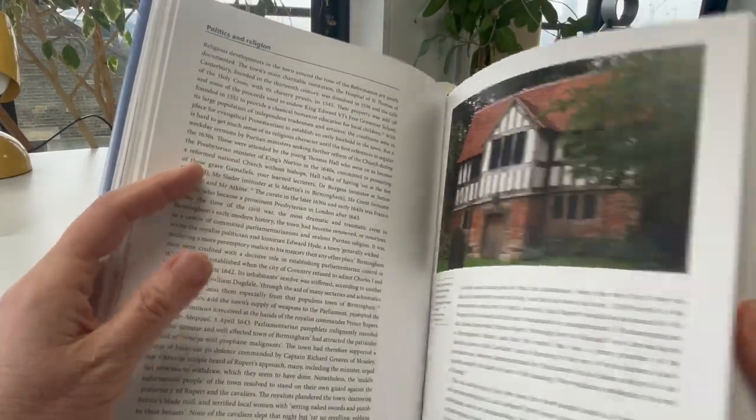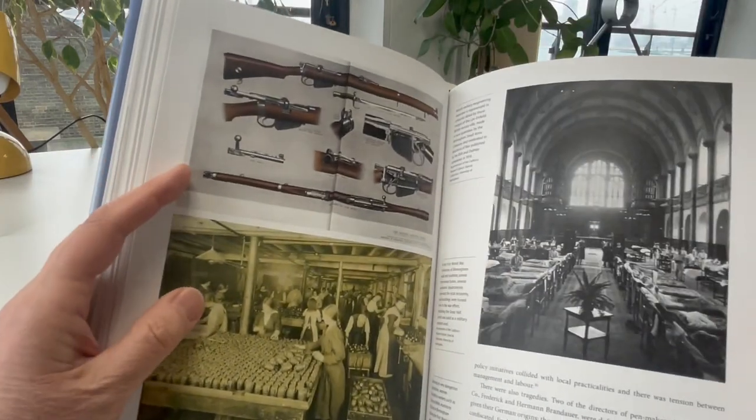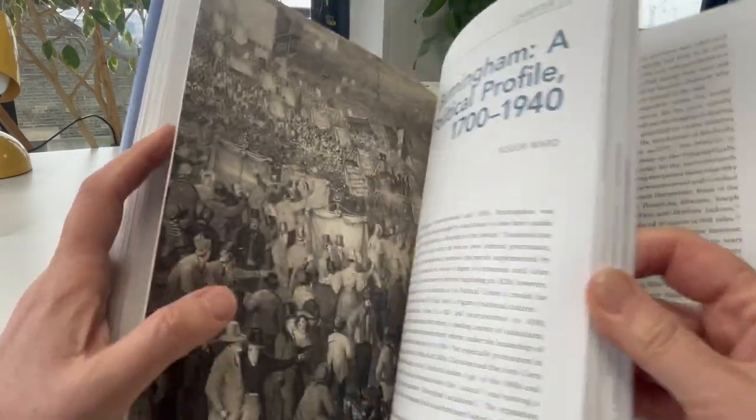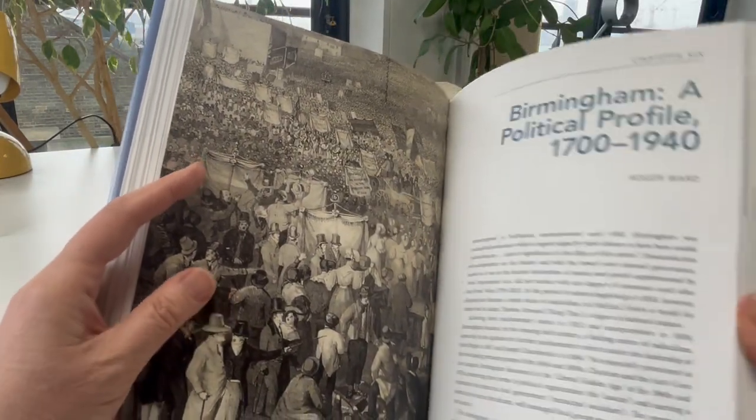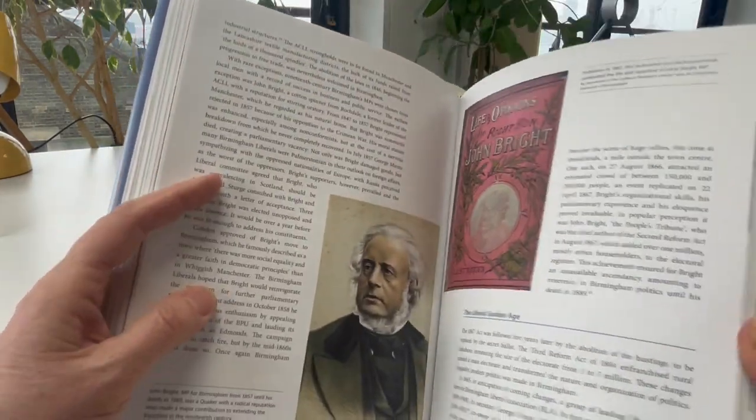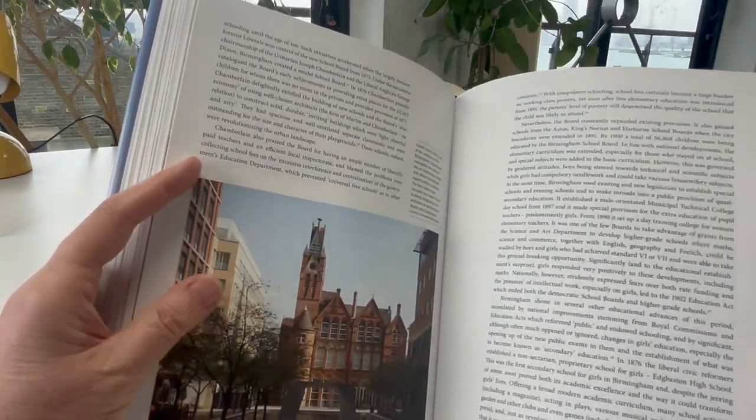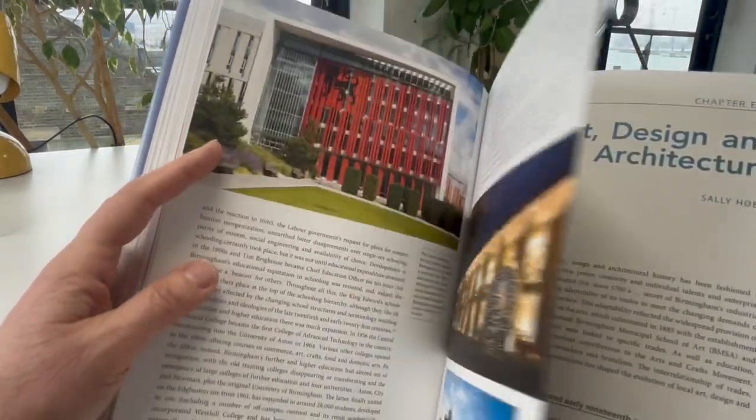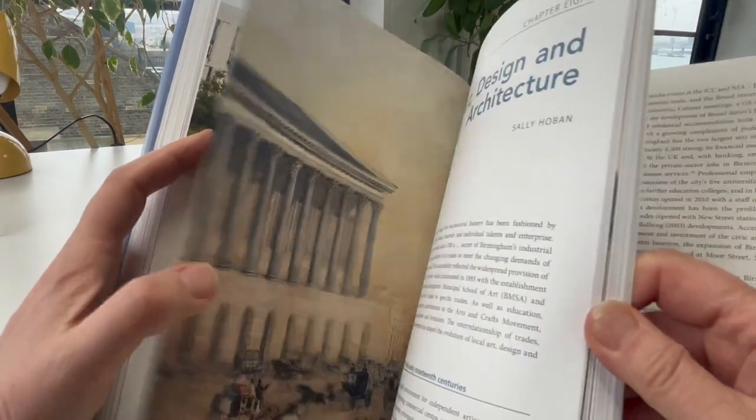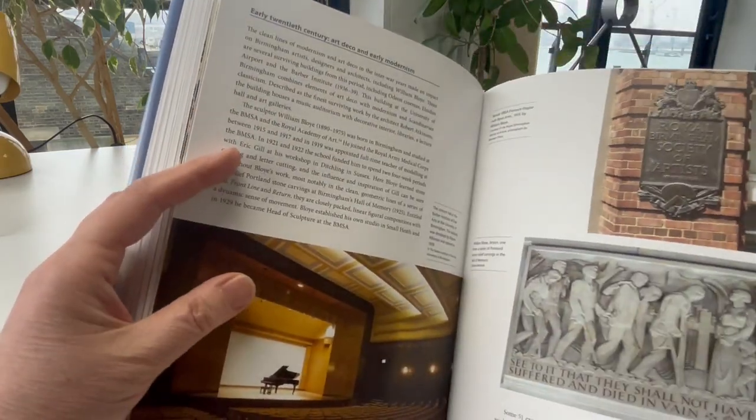Though it has no port, no local mineral deposits, we've seen emigration from Ireland, Scotland, Russian Jews, Romanies escaping persecution, the Windrush generation, Pakistanis, Bangladeshis.